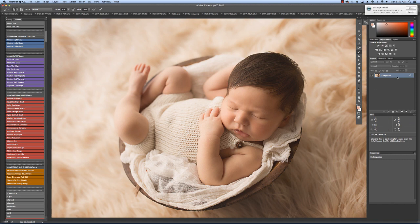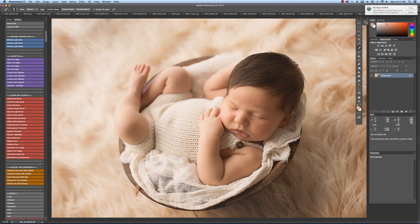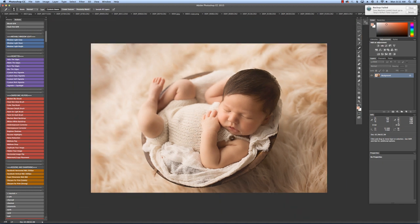I'm going to go in with my spot healing brush and just zap a couple of these little bumps. I don't really worry too much about flakes on their hands and feet, just the face most of the time.